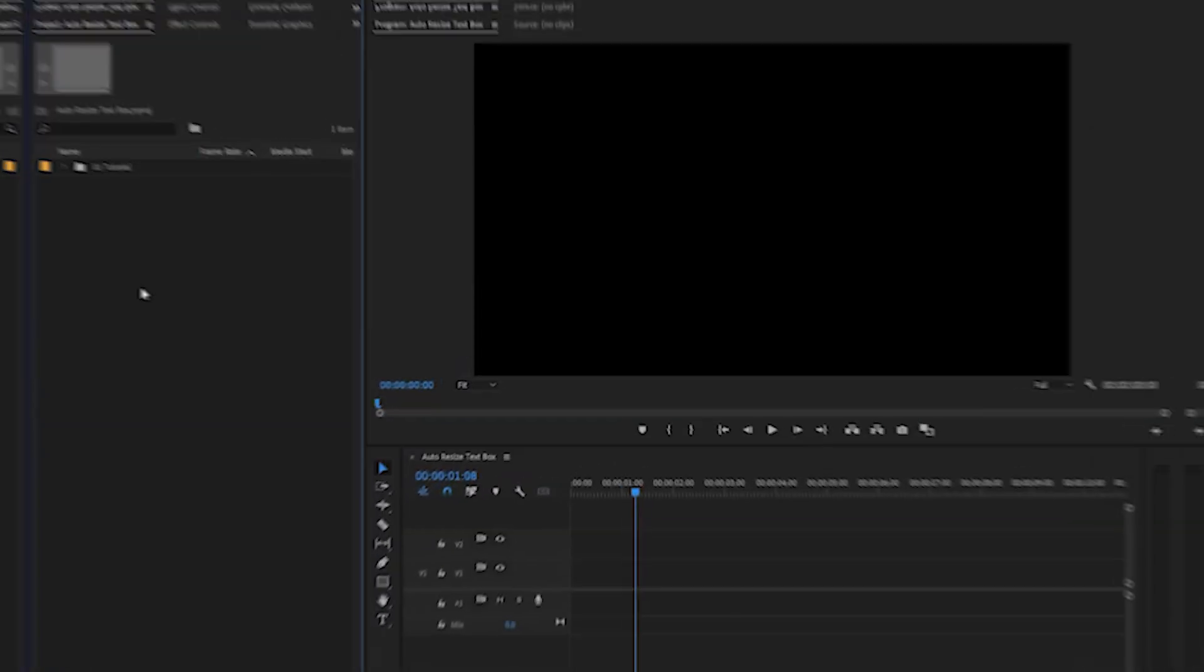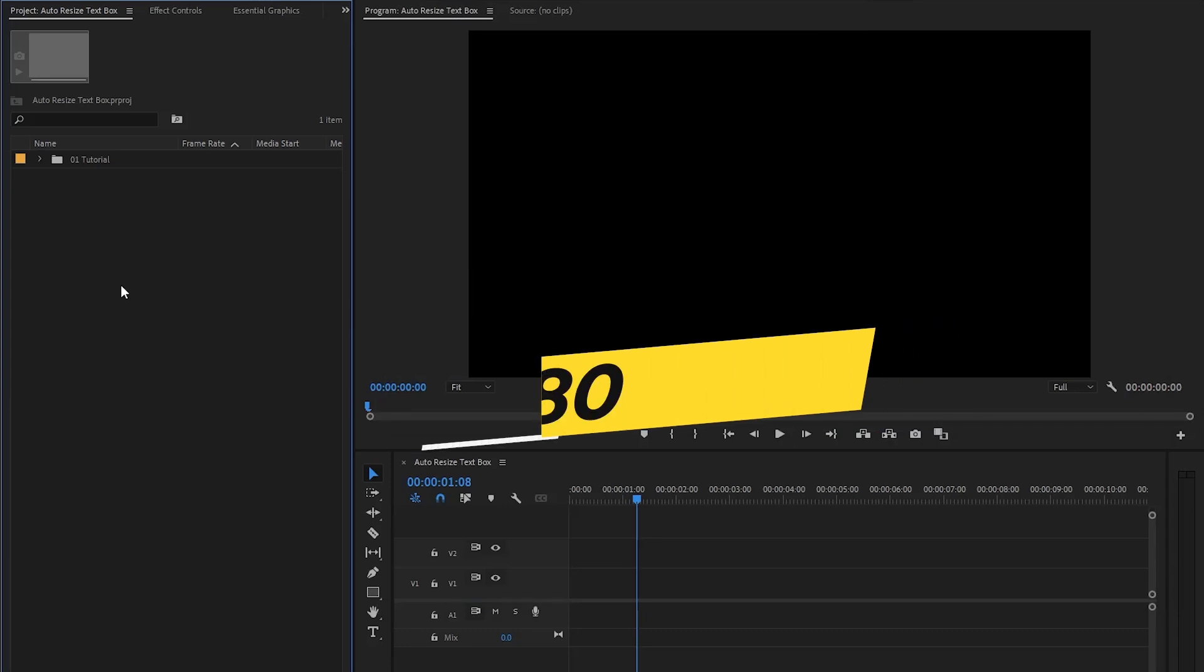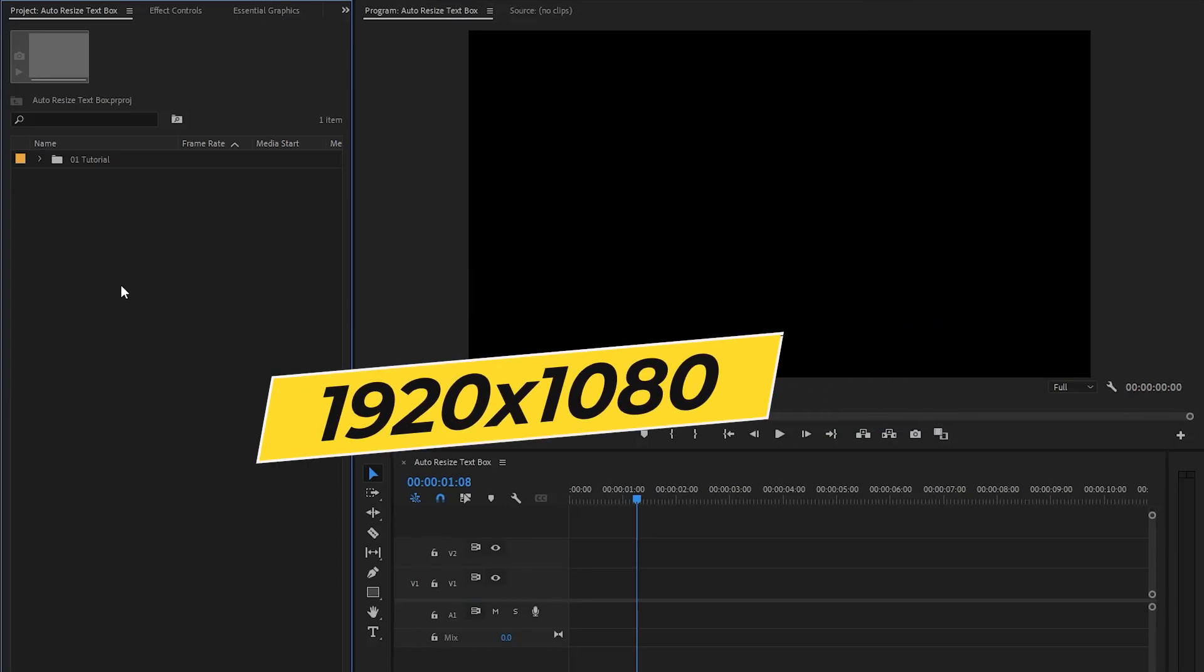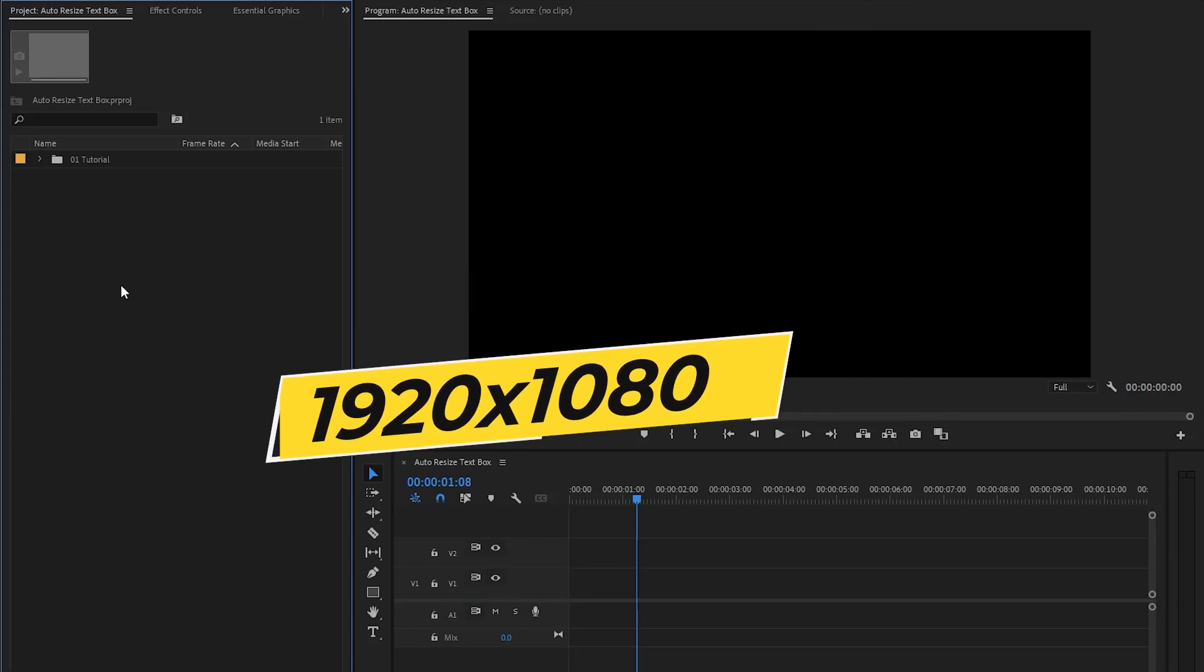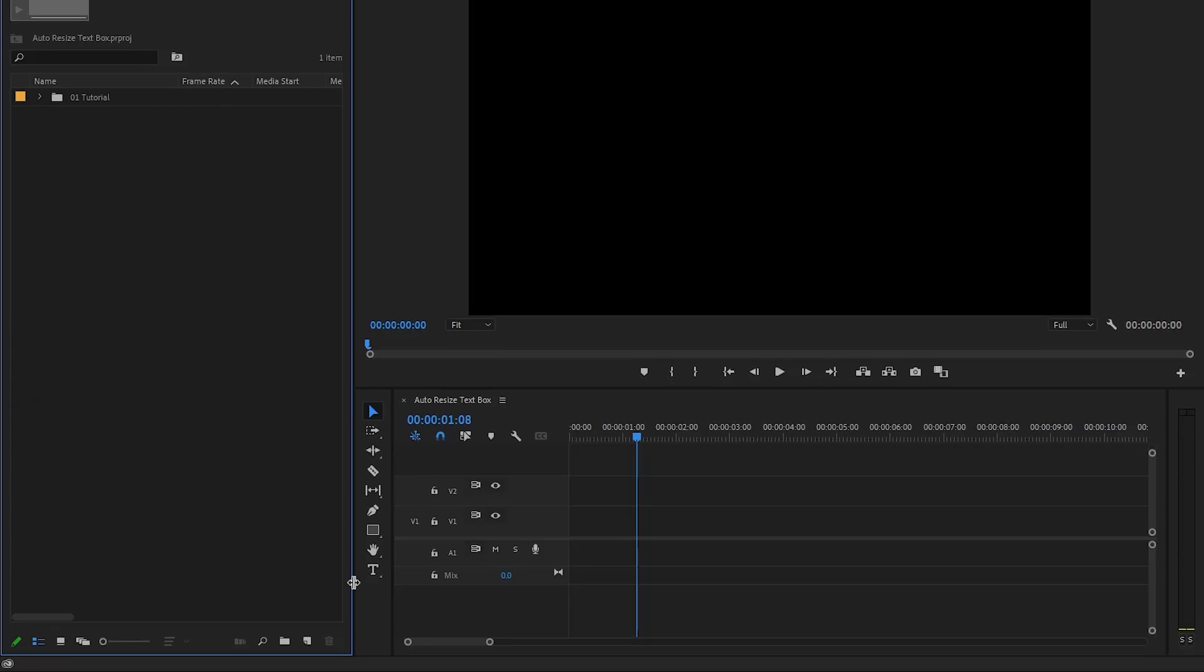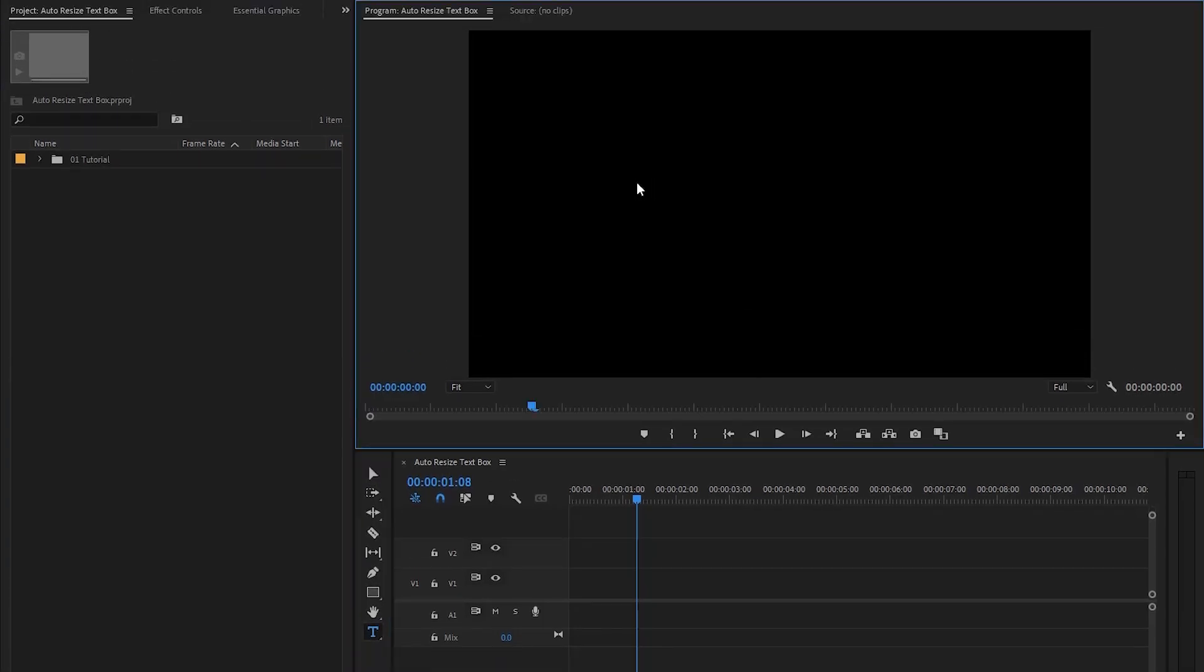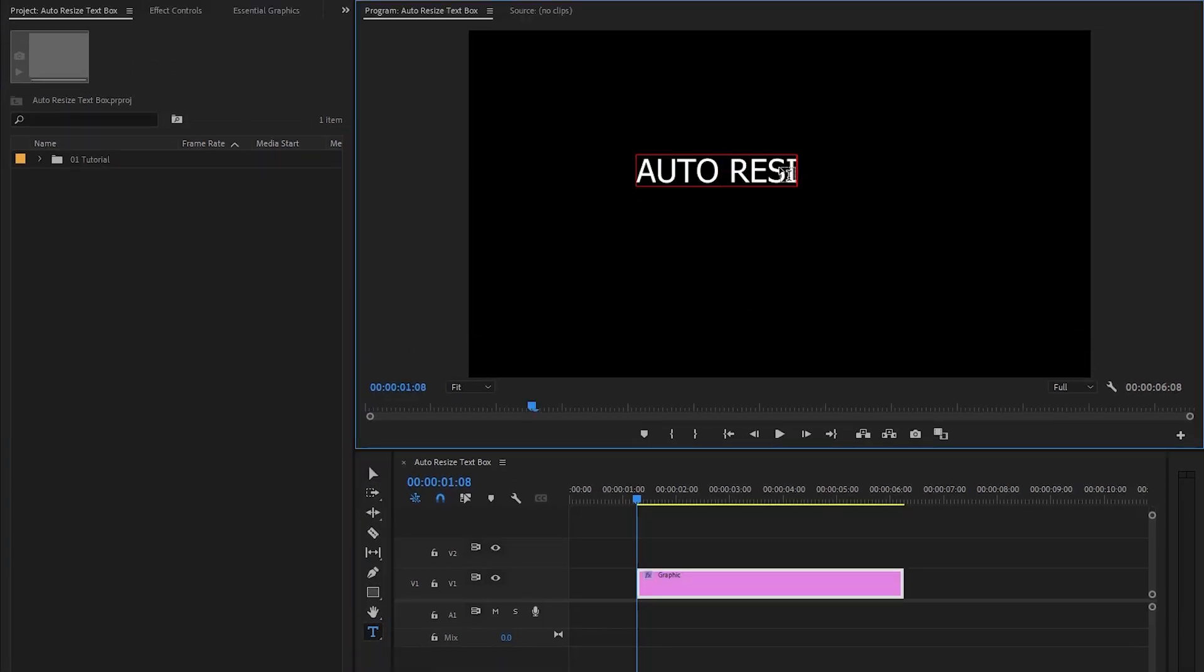Alright, now we are inside Premiere Pro. I have already created a 1920 by 1080p sequence. First of all, let's select the type tool and then click somewhere on the program monitor and type anything that you want.